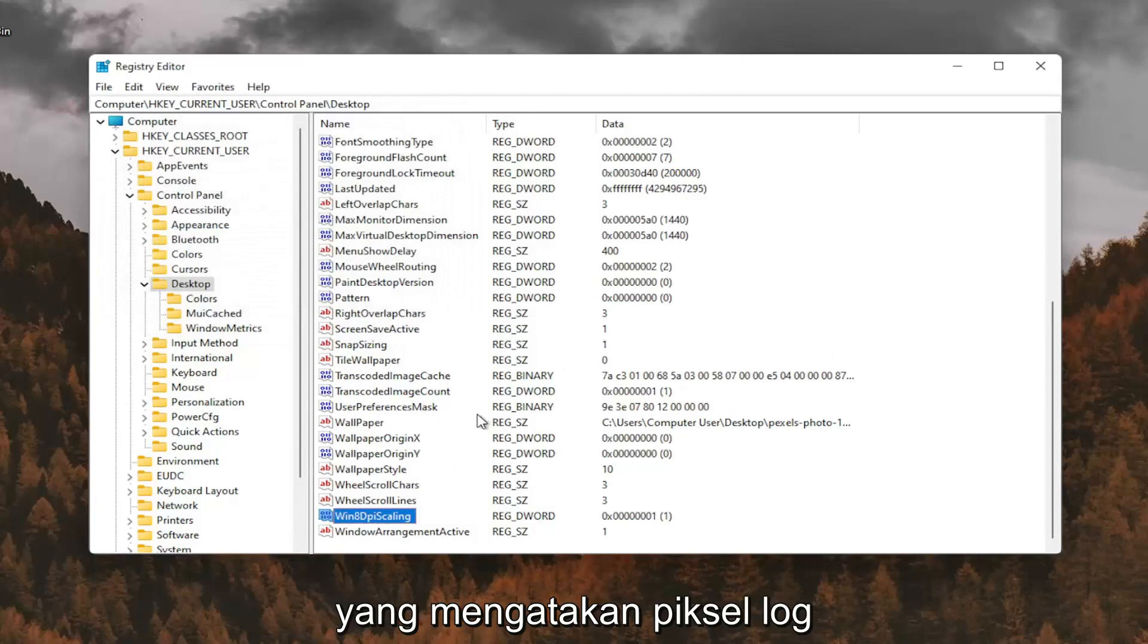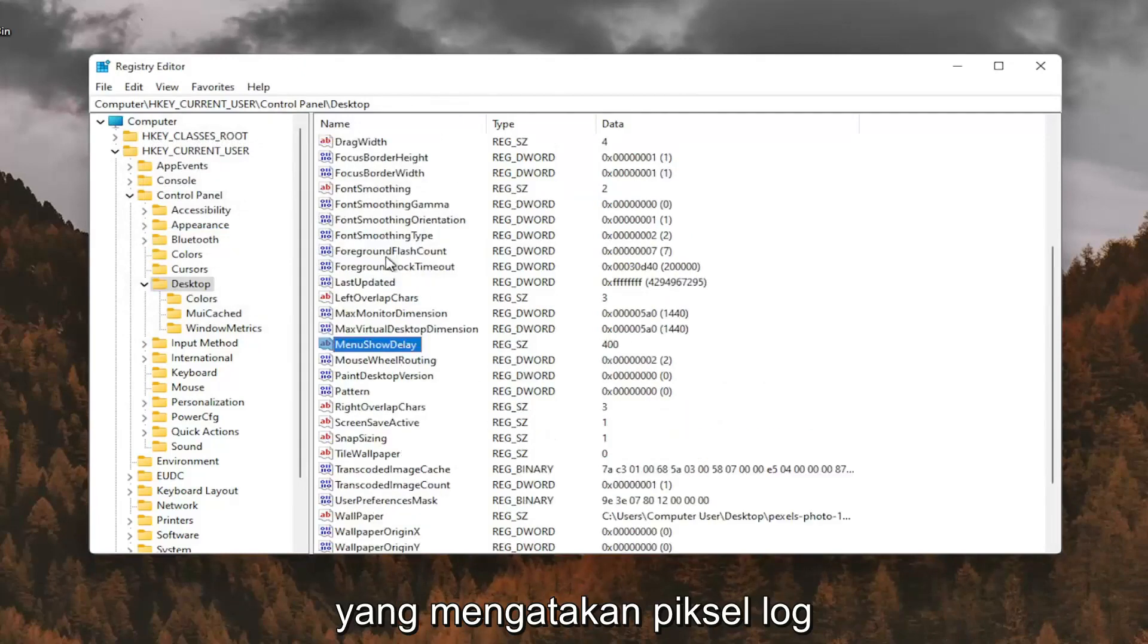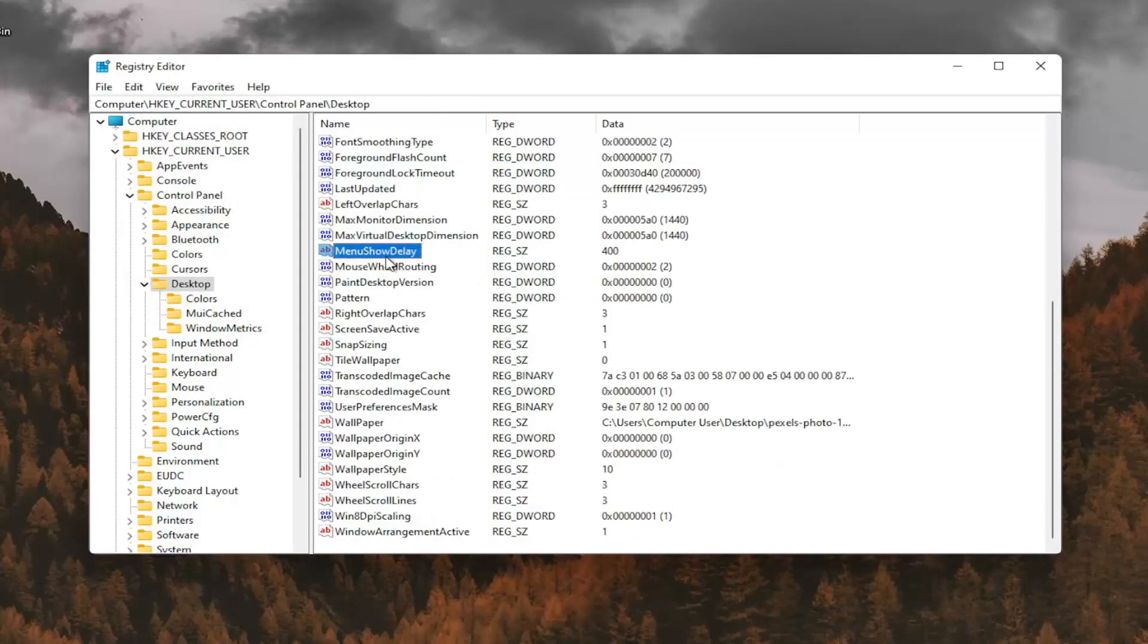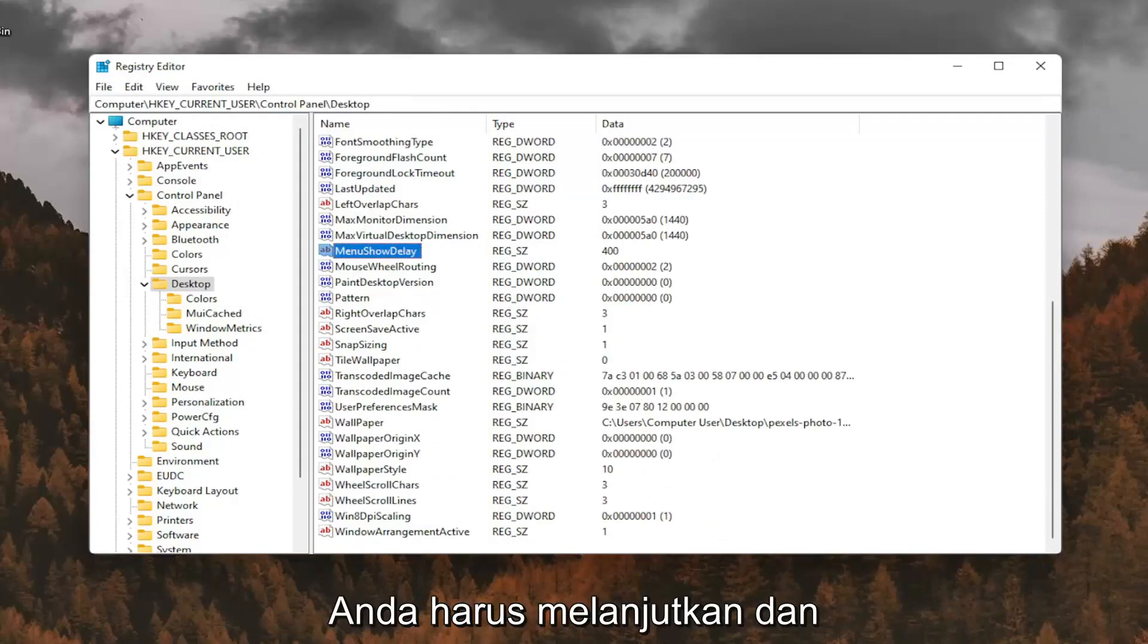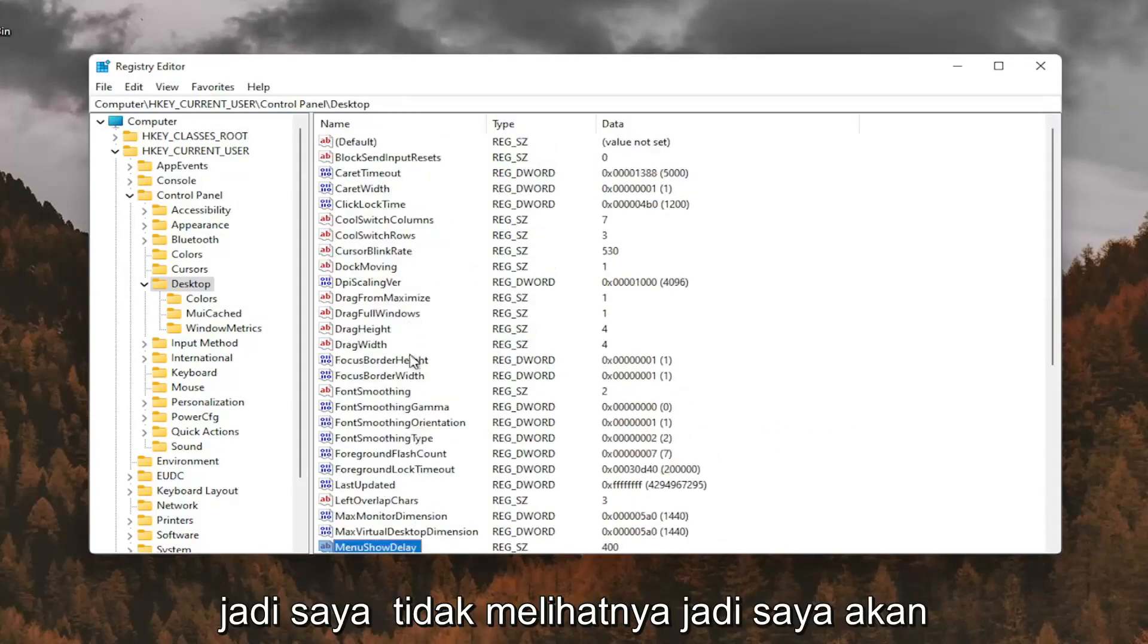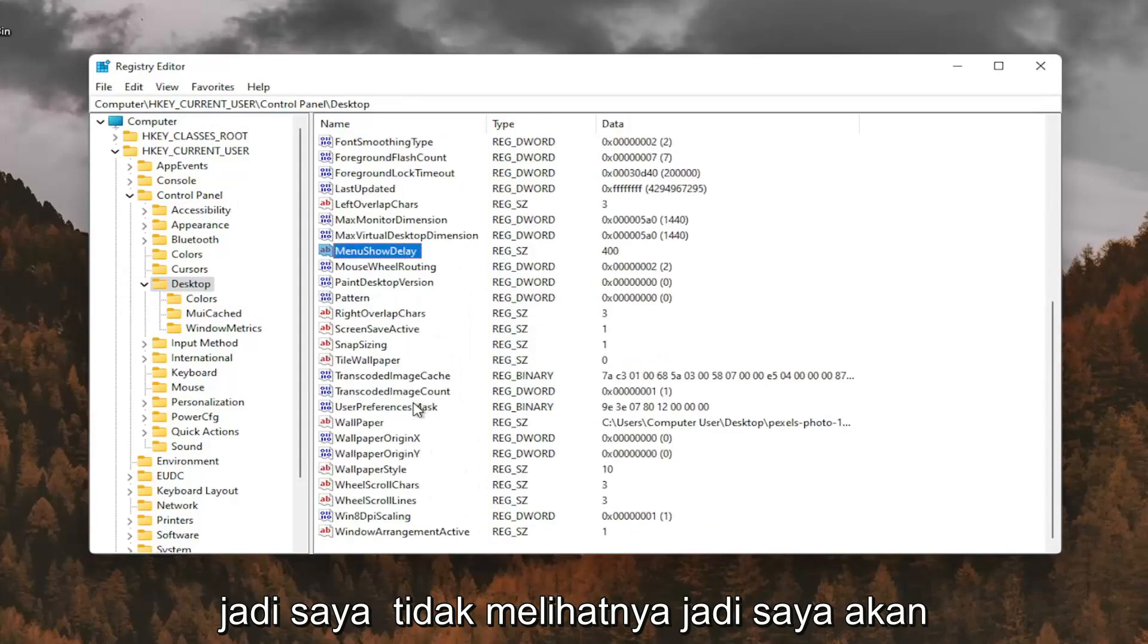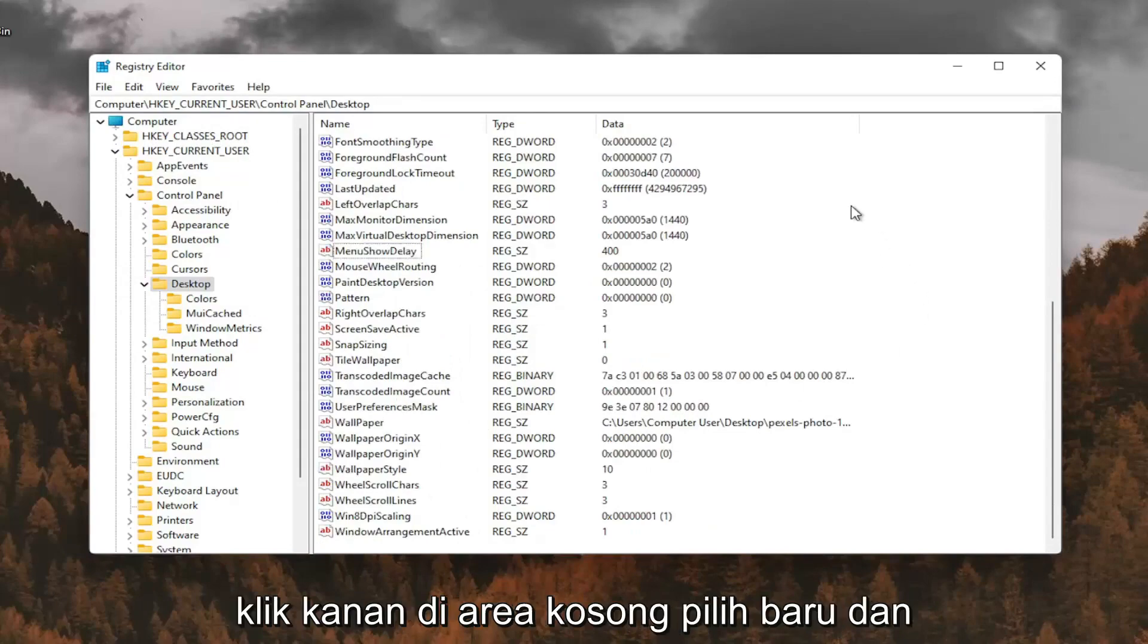And now you want to look for something that says LogPixels. If you don't see that value in here, you're going to have to go ahead and create it. So I don't see it, so I'm going to right click in a blank area.